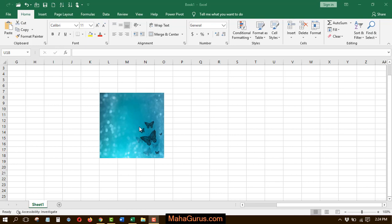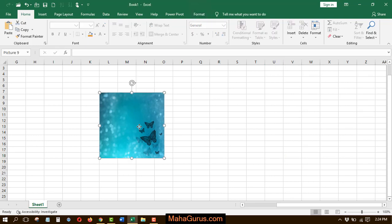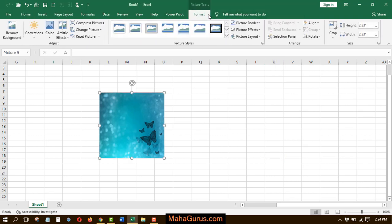To apply it, you have to select the picture and then select the format tab. After clicking on this format tab, you have to click on this picture layout, which is in the picture style group.